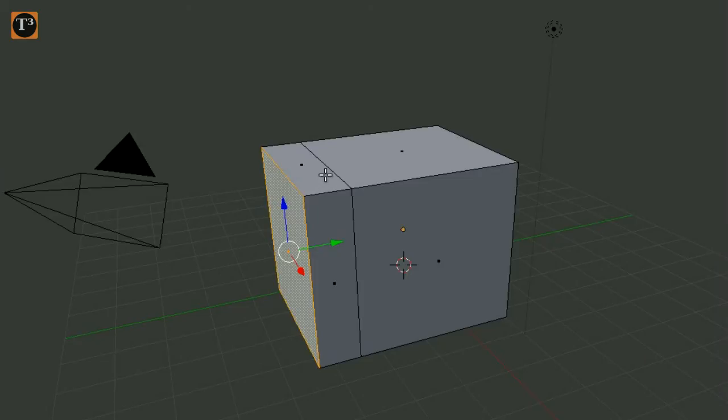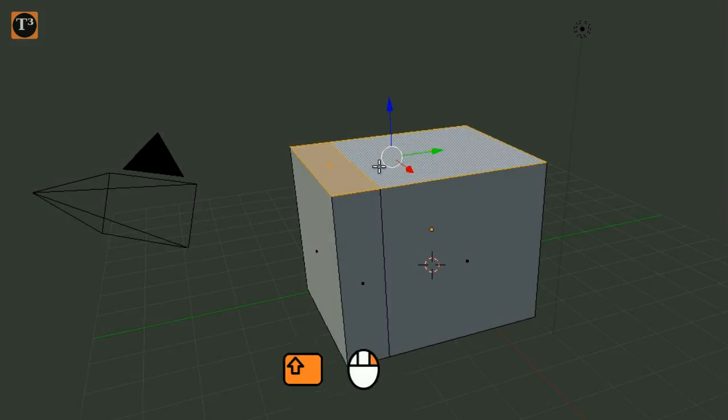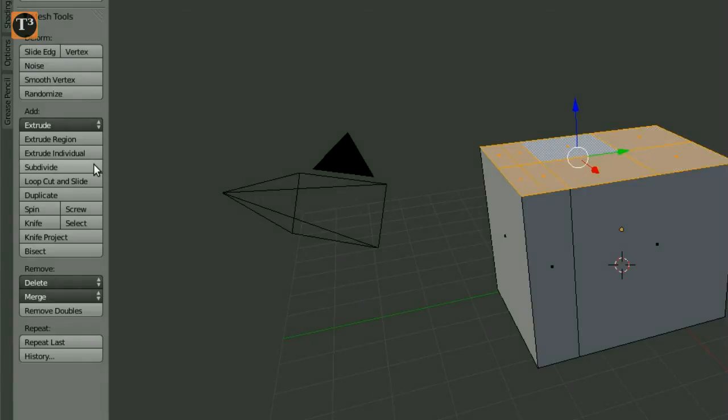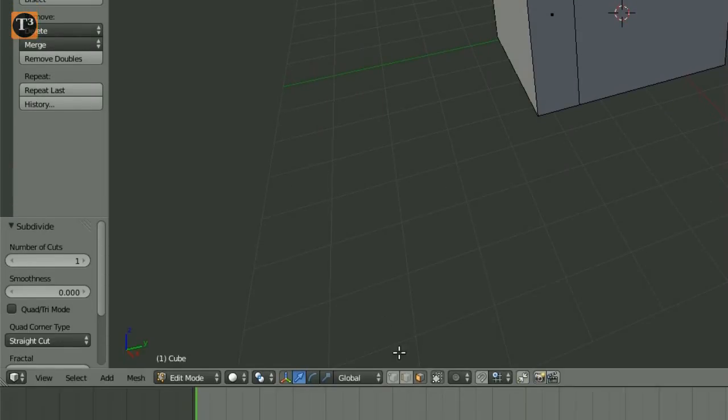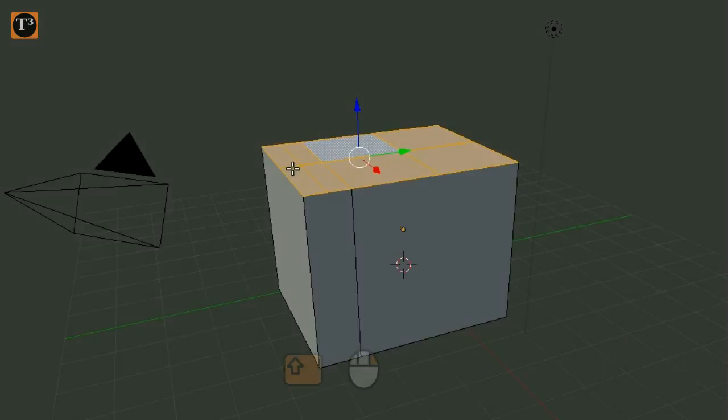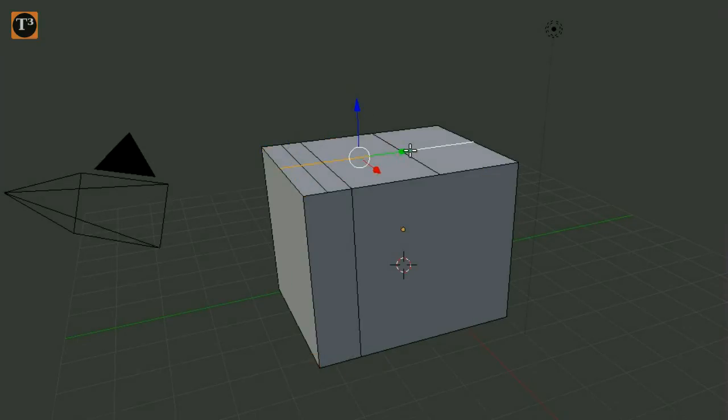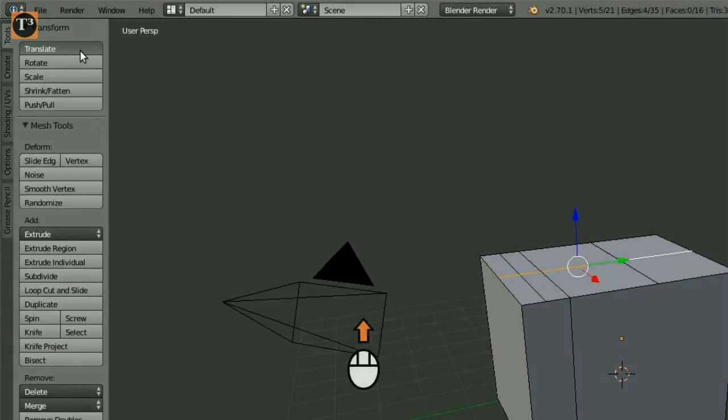Now we are creating the roof. Select both top faces at a time by holding shift while you right click them. Click on subdivide. Afterwards, change the selection type to edge mode and select the center edges on the top face. Choose the translate option and pull up the roof.